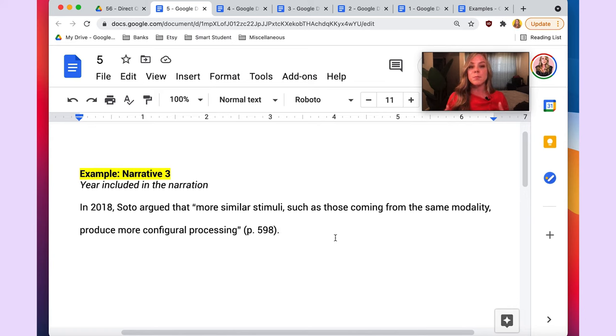These five examples are generally the most common — they cover pretty much all the scenarios you'll run into when including direct quotes in either a parenthetical or a narrative in-text citation. Thanks for sticking with me through that tutorial; I just have a couple more points to make.